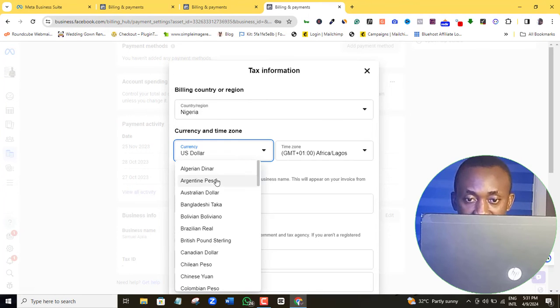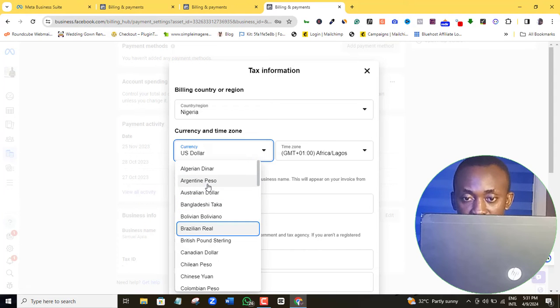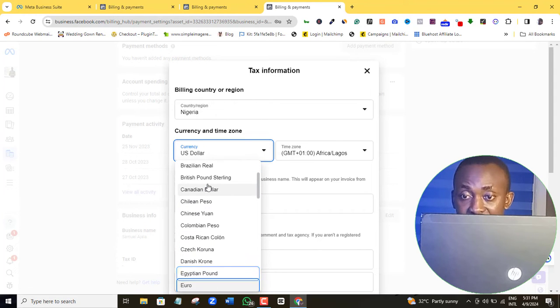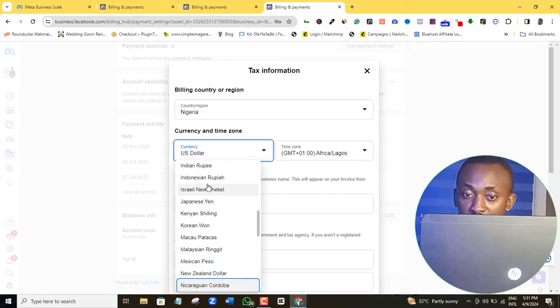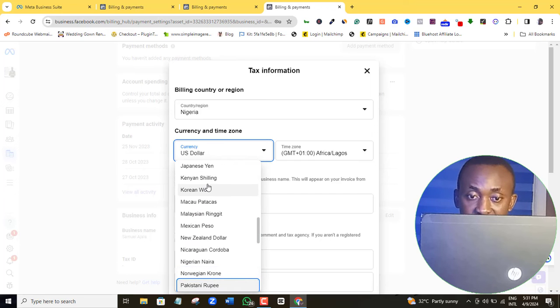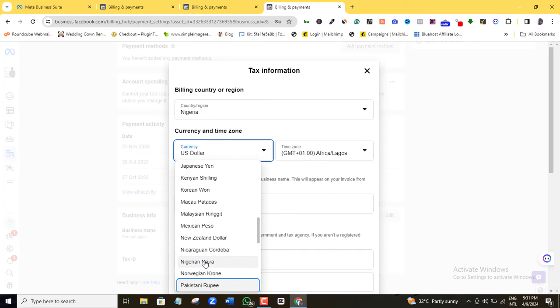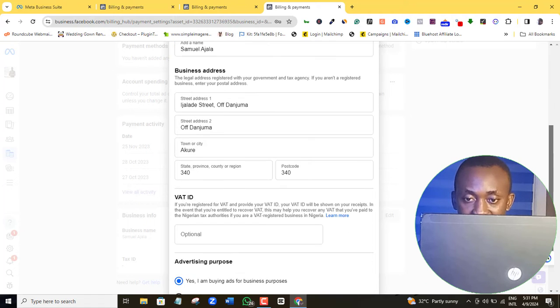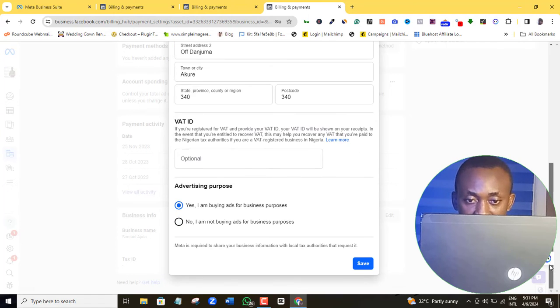So I will come in here and click the drop down arrow and then you can go ahead and select your preferred currency. I will go with the Nigerian Naira here, then come all the way down here and click the save button.